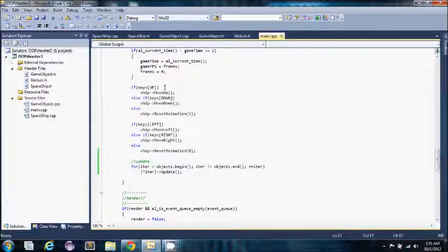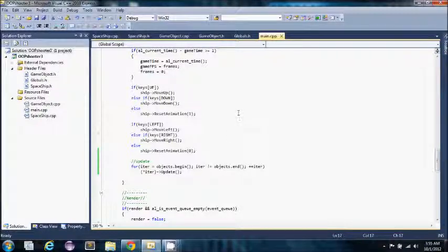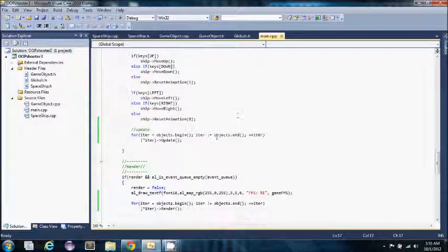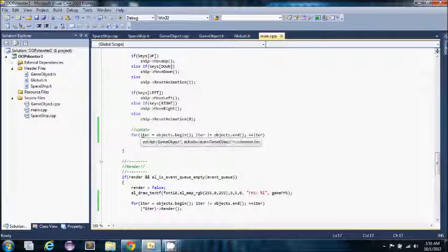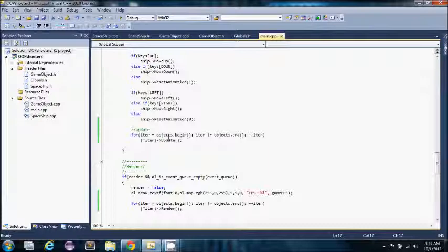This is the logic for moving my ship around. And then this is the iterator function that loops through each one of my game objects and calls the update.